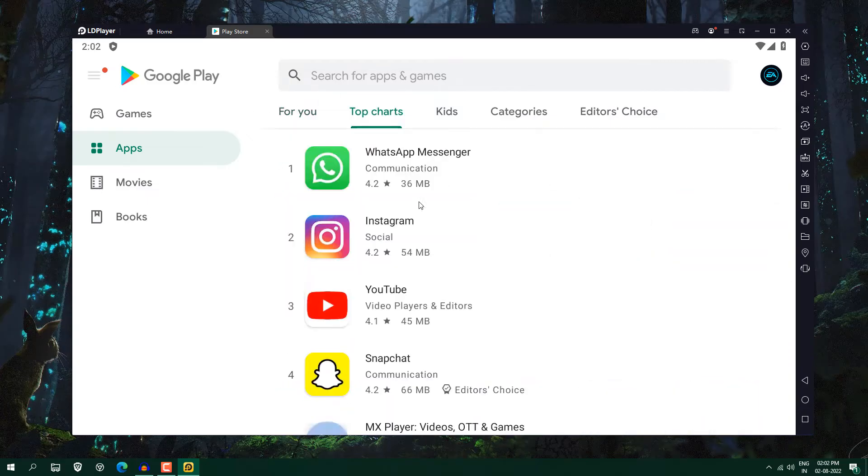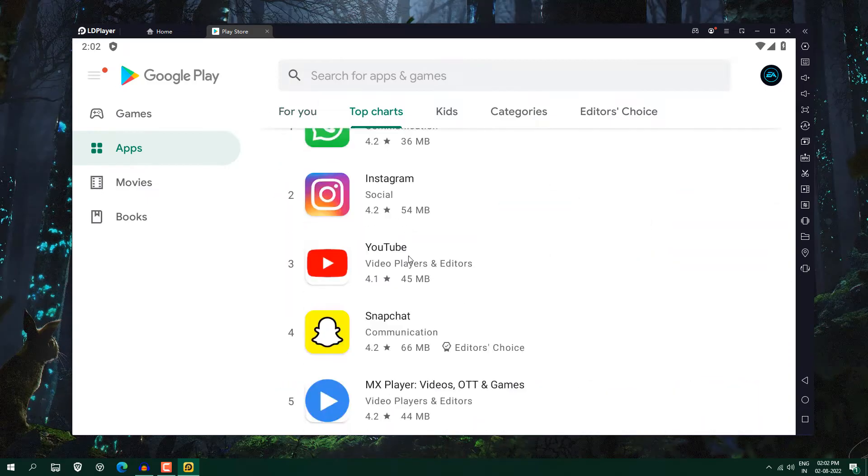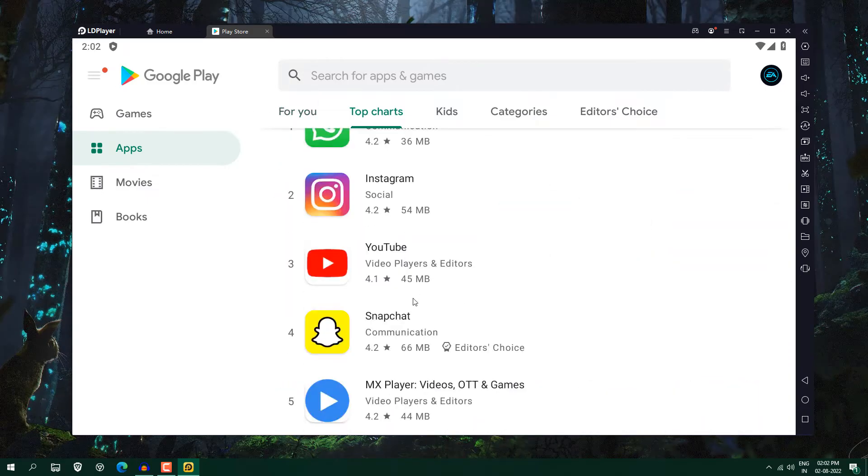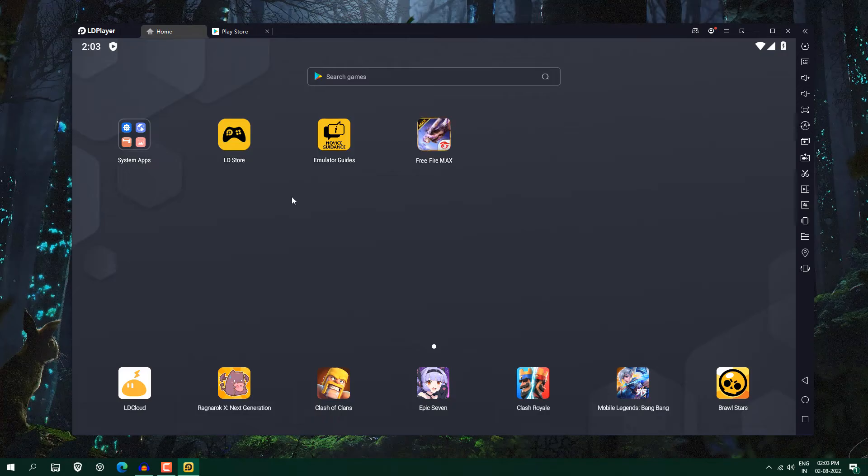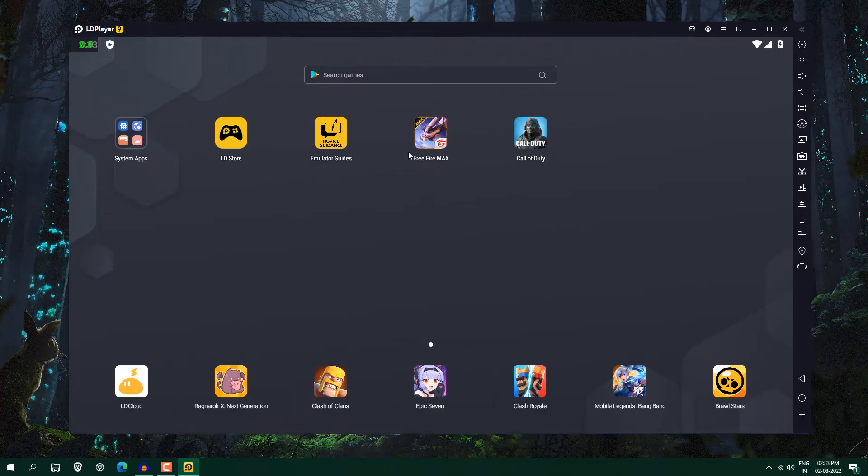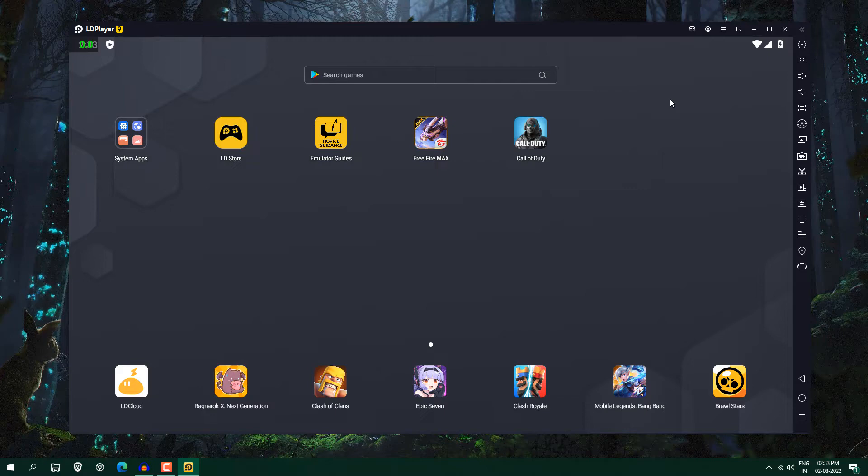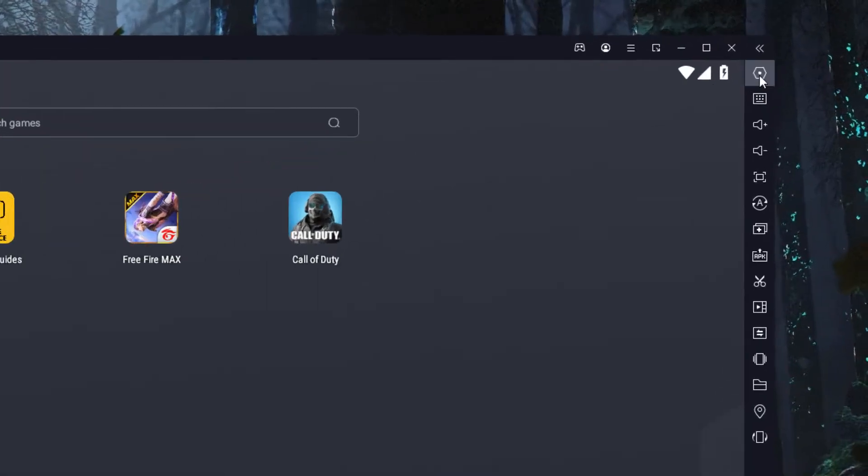So you can use WhatsApp, Instagram, YouTube, whatever you want, you can use it. So now I already installed these two apps like Free Fire Max and Call of Duty. But before that, you need to change some settings to get the best performance from your system.